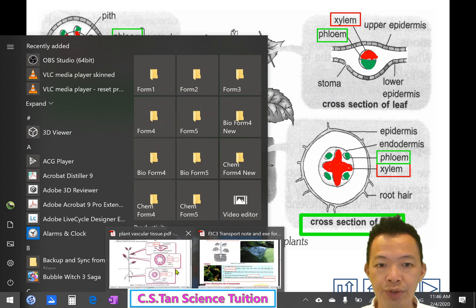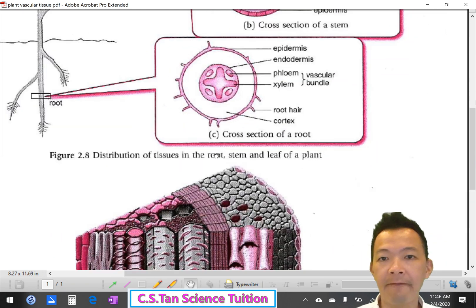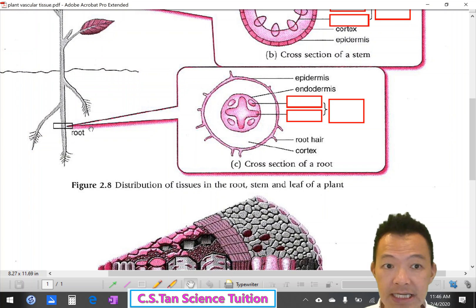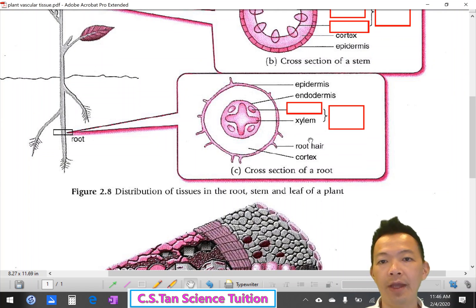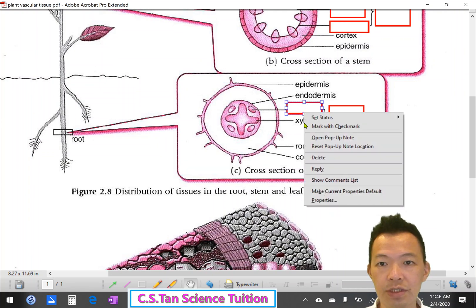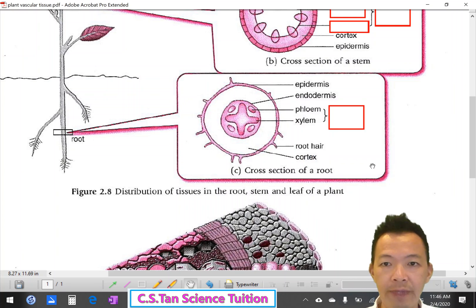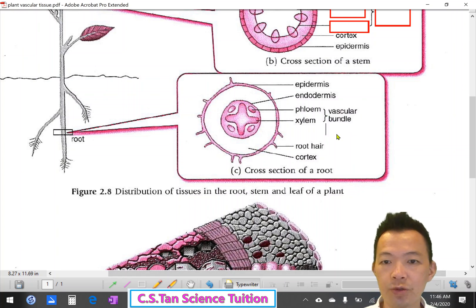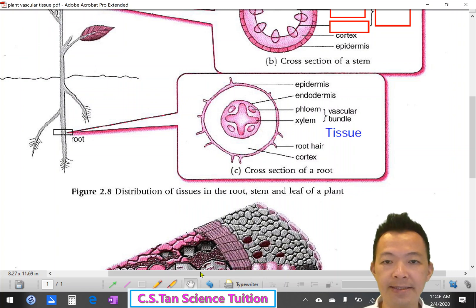Now slowly label on your notes 慢慢的label在你的notes — I magnified for you. The xylem tissue is at the center of the root 在根的中間. Phloem tissue is just beside the xylem tissue 就在xylem的旁邊. Together, xylem and phloem join to form what we call a vascular bundle or vascular tissue 血脈組織.